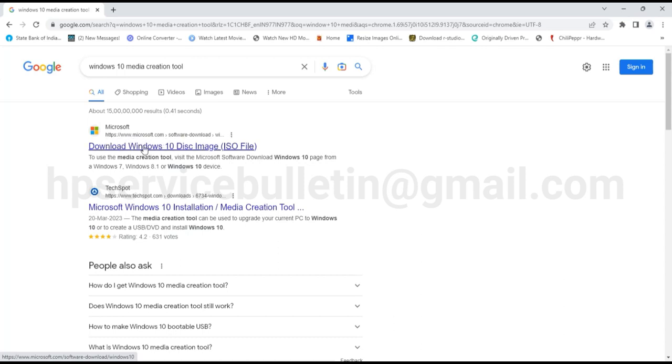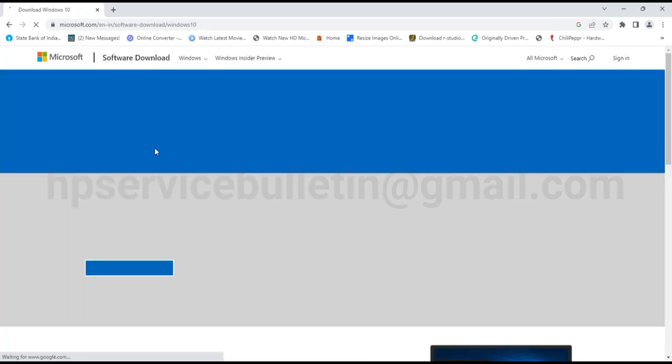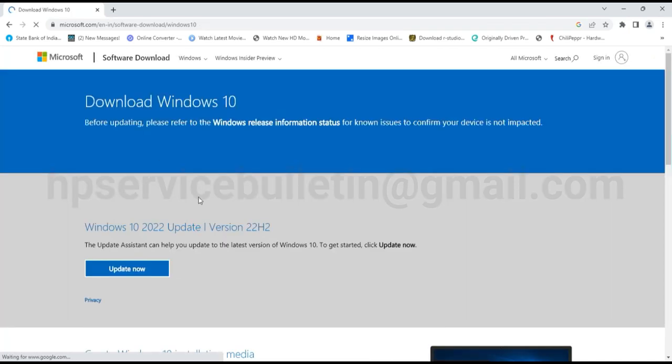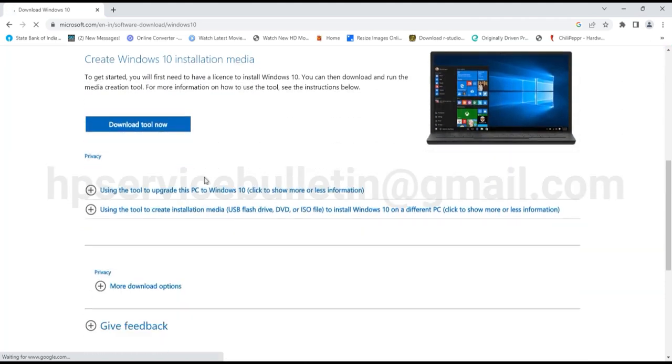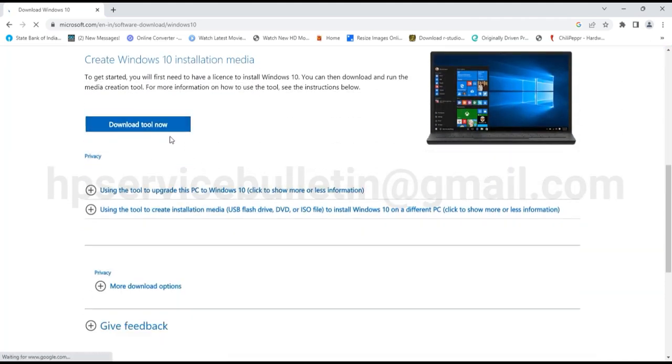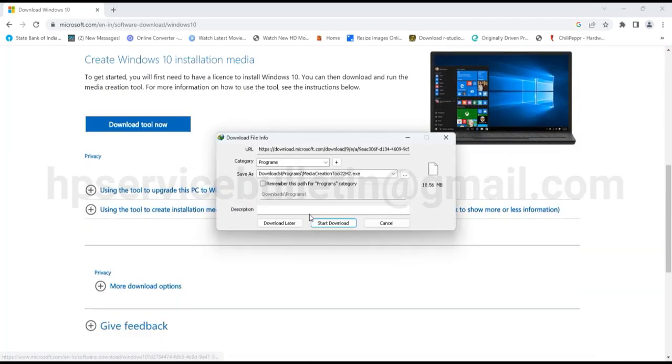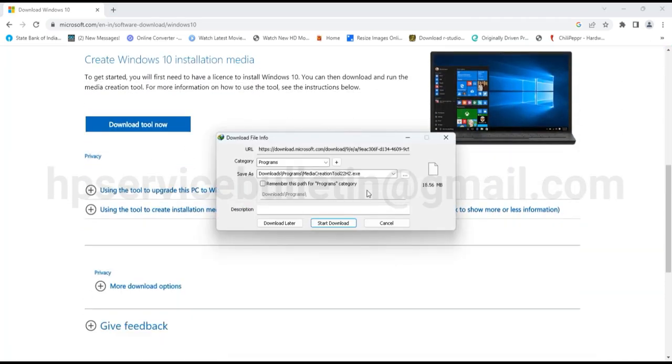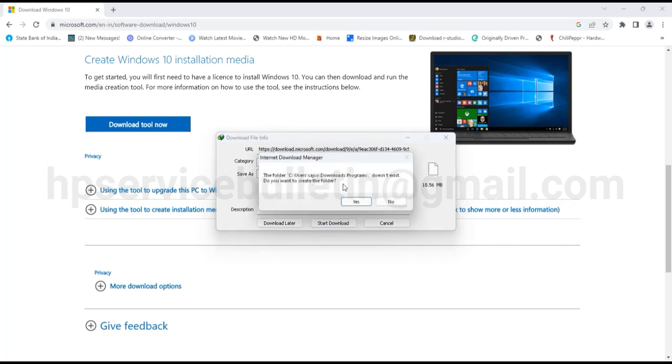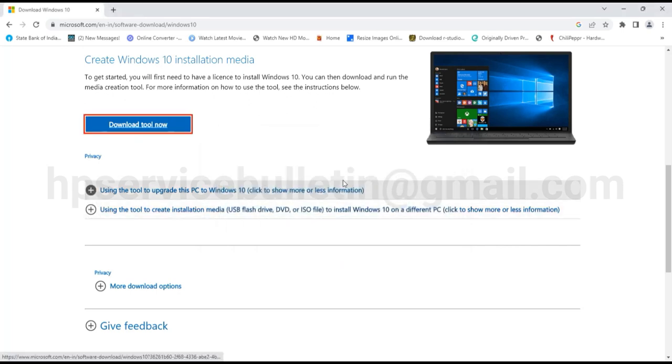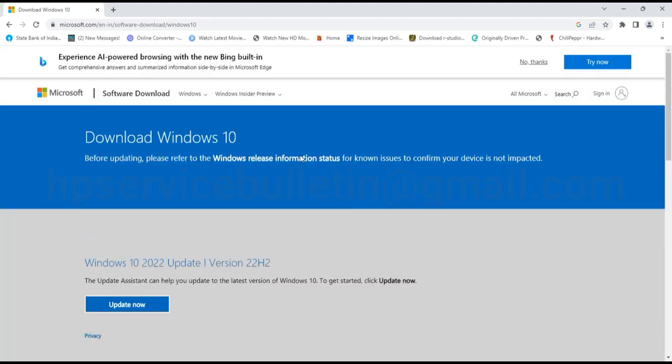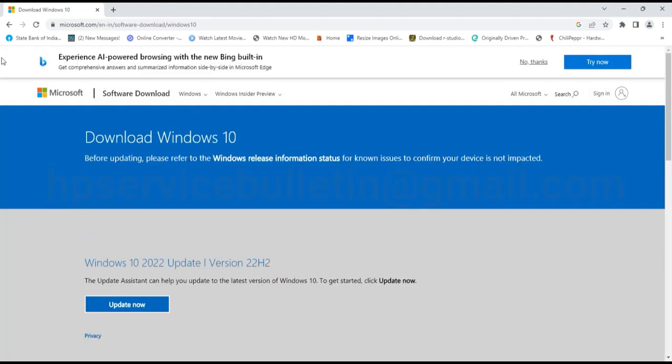Click on the link, scroll down, and locate create Windows 10 installation media. Then just download.